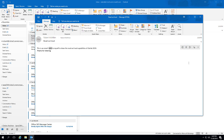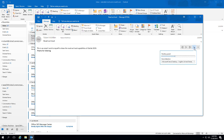This is an email I sent to myself to show the read aloud capabilities of Outlook 2019. Thanks for listening. So that was much slower than last time.